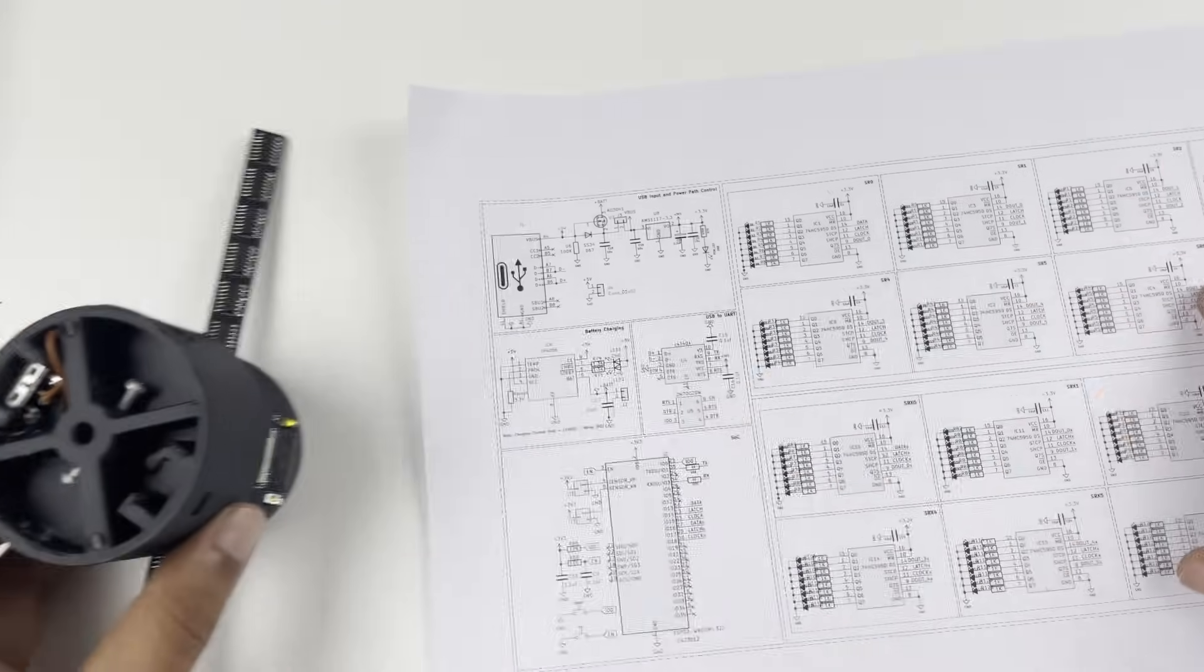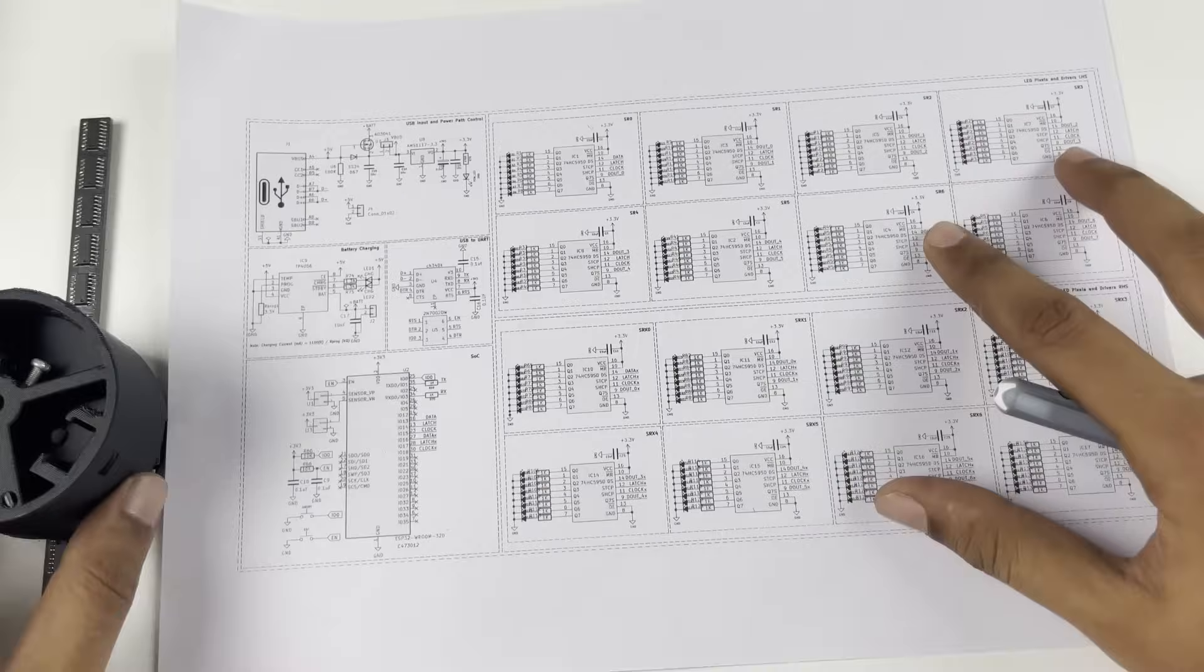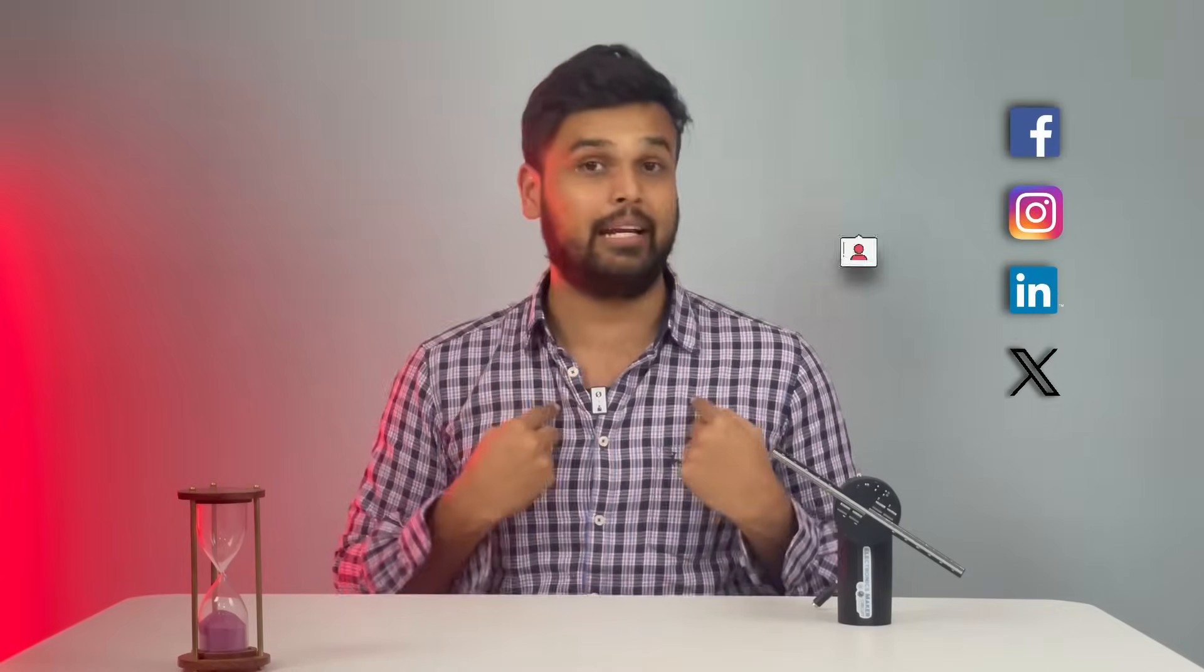So that's all about the circuit diagram. Now to participate in the giveaway, share this video on any of the social media platforms and tag us. We'll select the lucky winner and ship these goodies right to you.